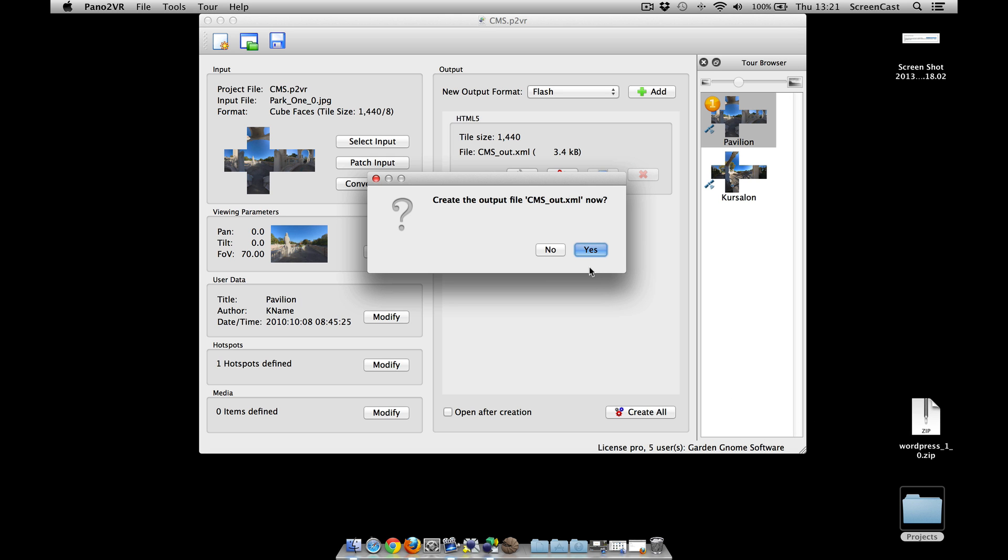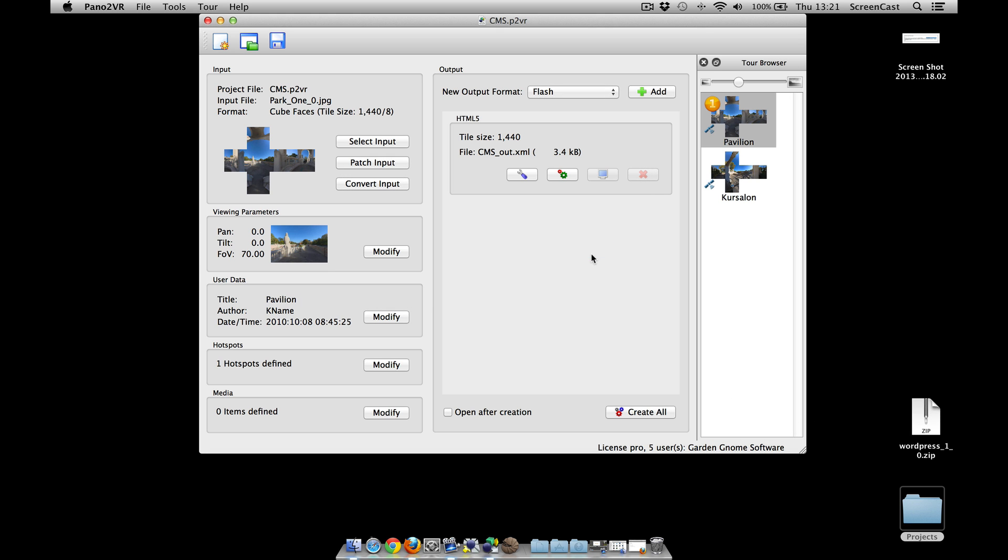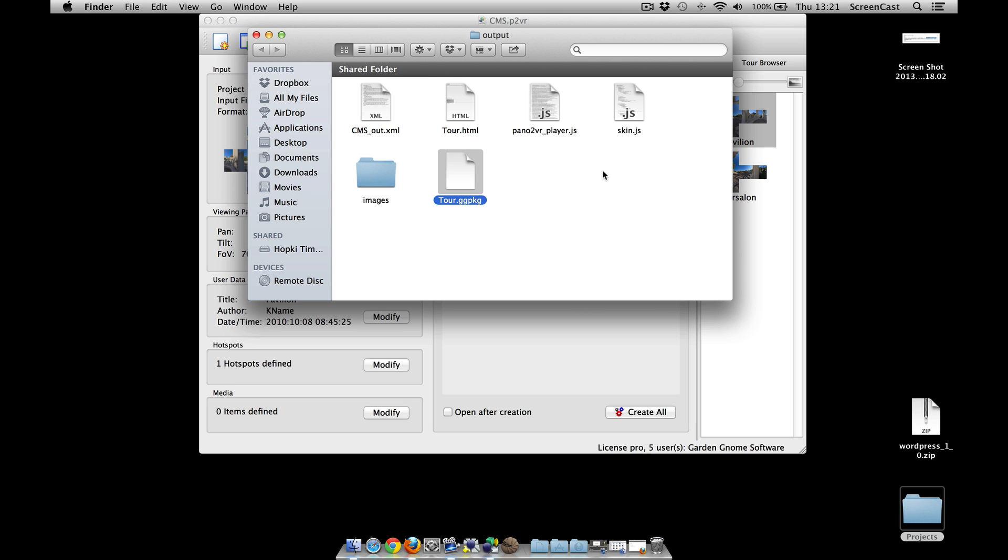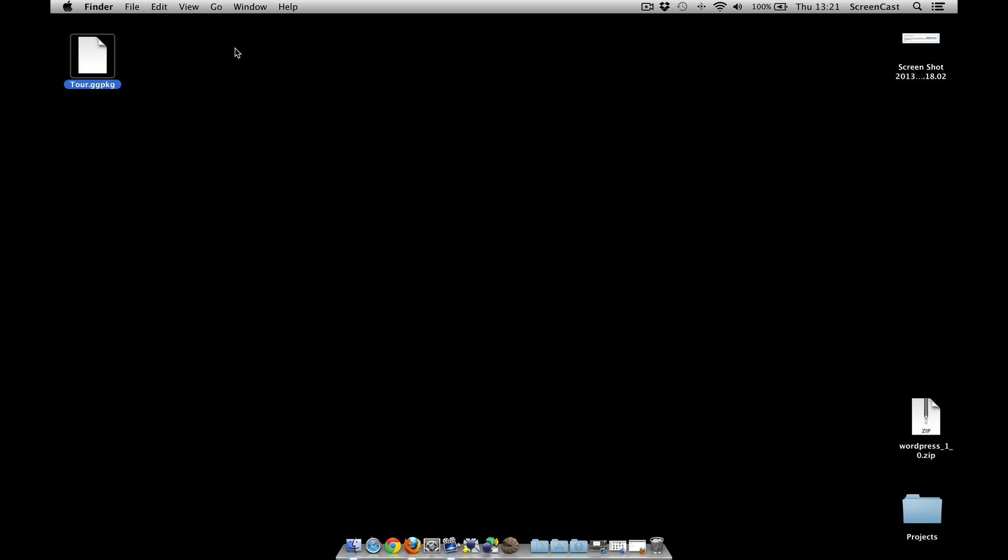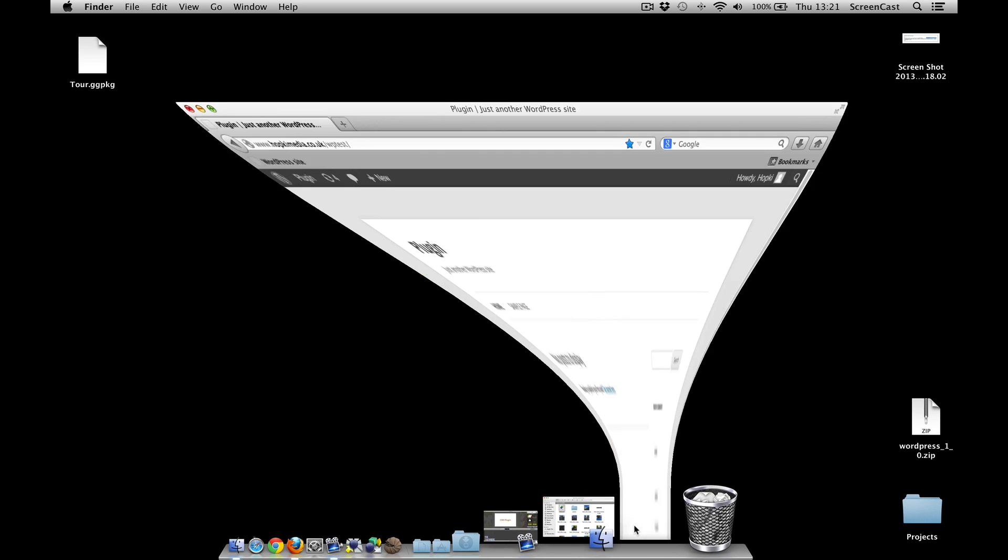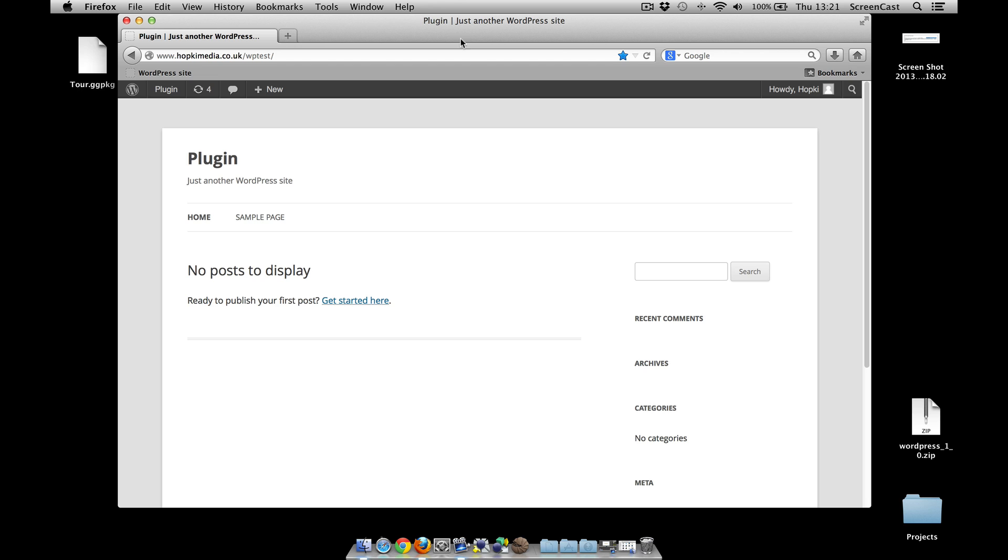So if I click okay and now output the tour, instead of showing an output what it's going to do is create the package. So once it's done, open up the output, there's my tour in the package and I'll just move it to my desktop. That's it, I'm now ready to go.